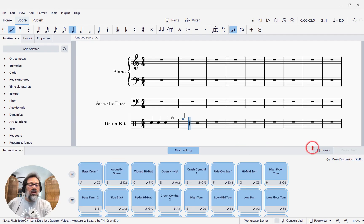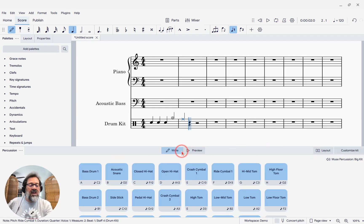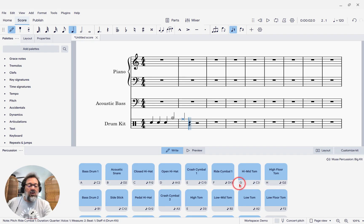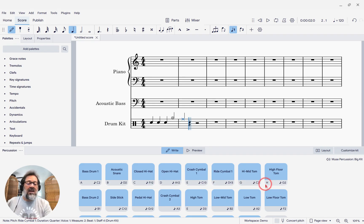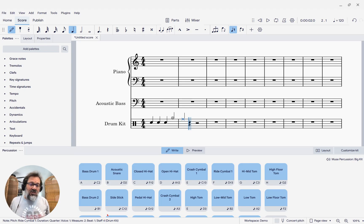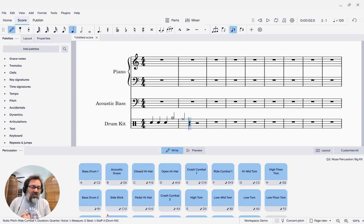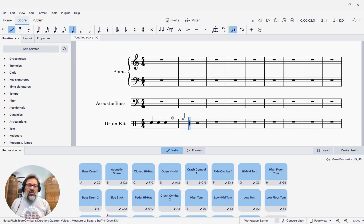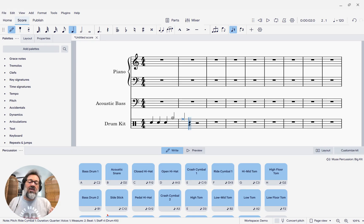You will also notice, let me say finish editing here, that shortcuts are shown here going up to H. Well, you can keep going. You can use the entire alphabet, any characters, any key combinations you like that are supported for shortcuts at all in MuseScore.